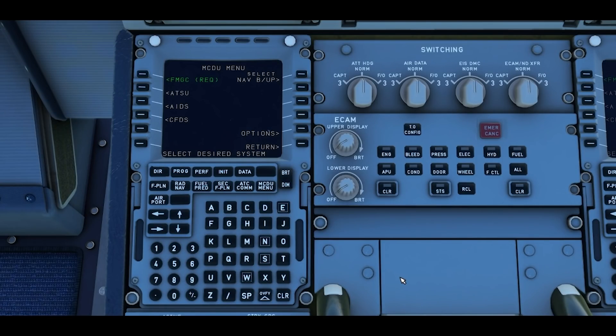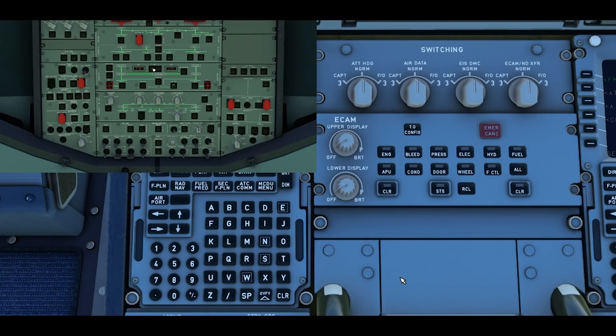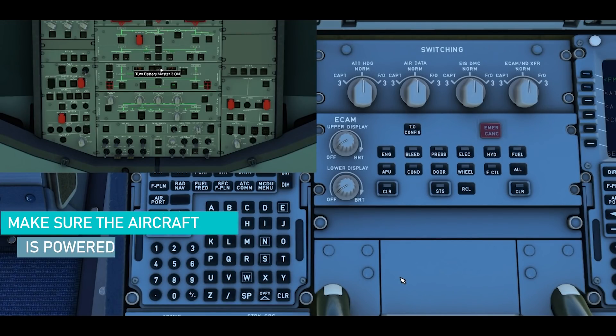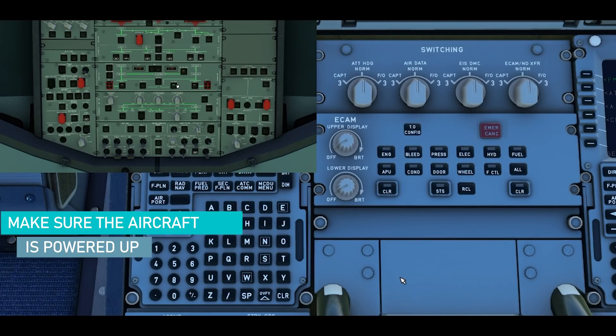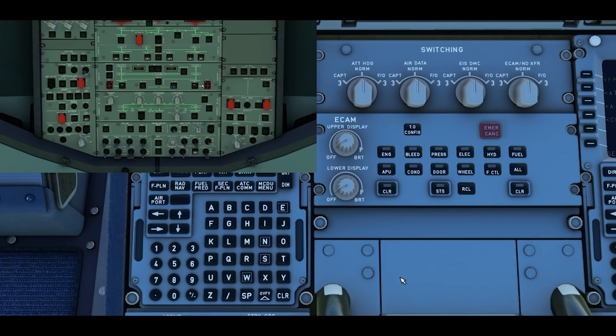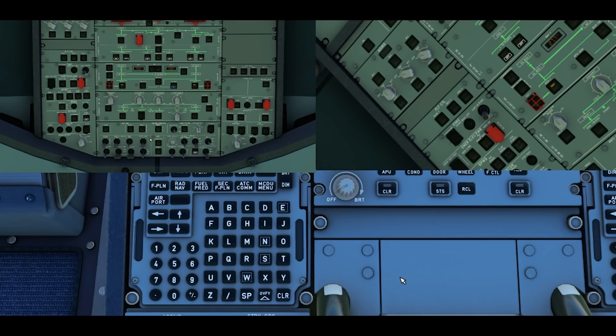Before we can go programming the flight plan there's a couple of prerequisites that we need to make sure we've got. The first thing is that the aircraft is powered up, that could be on external power or on the APU, and also that the ADIRS are set to NAV.